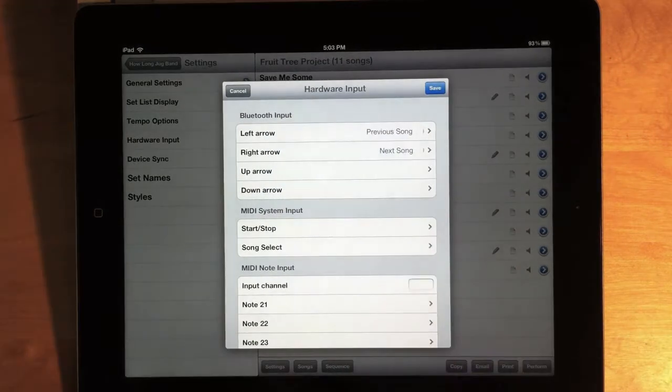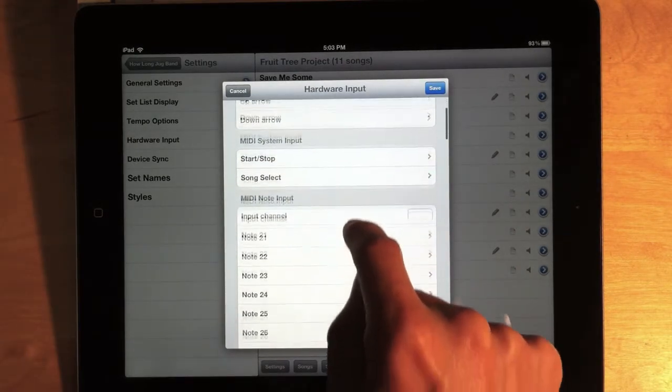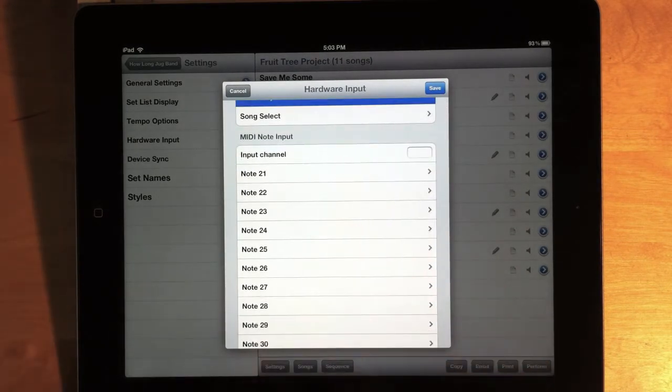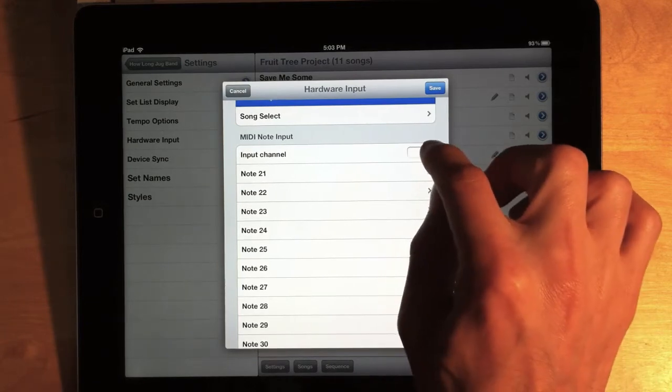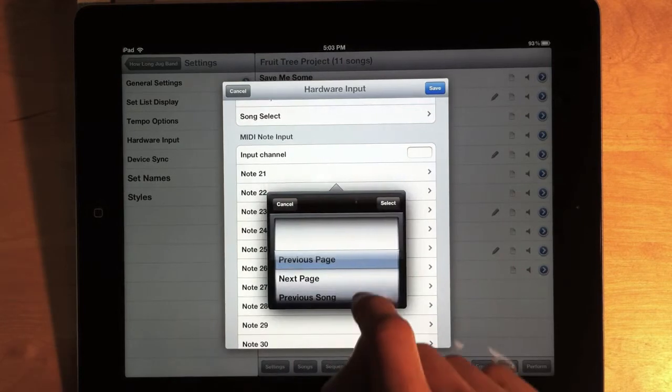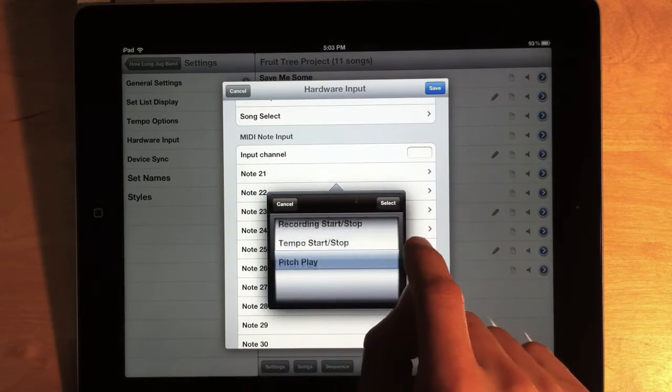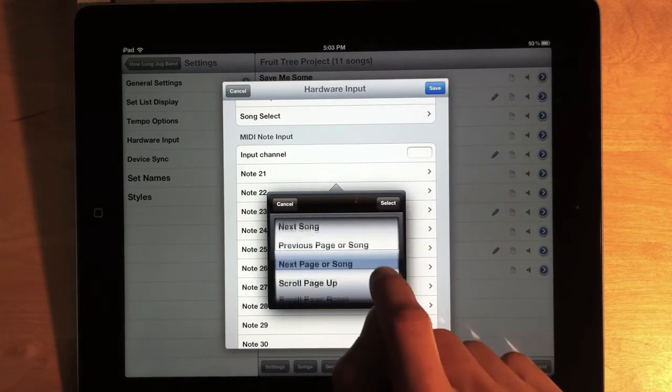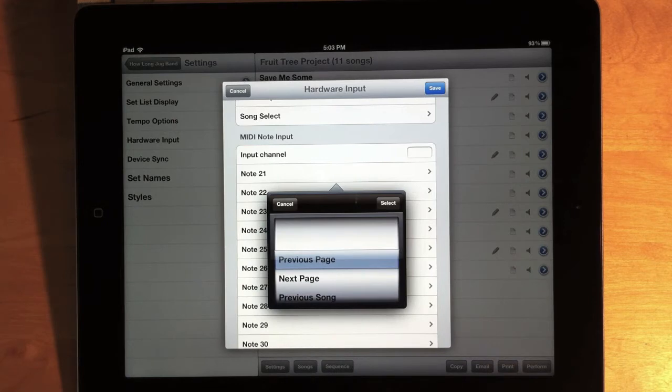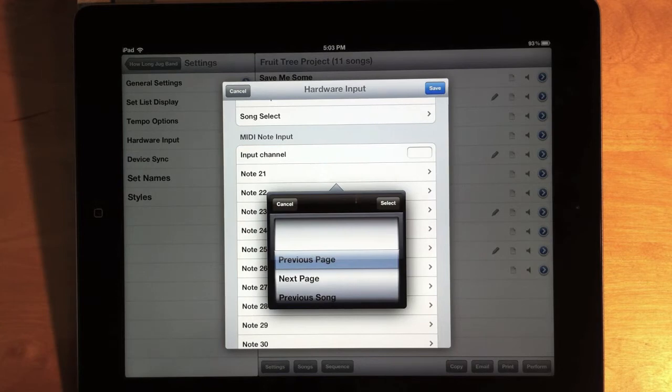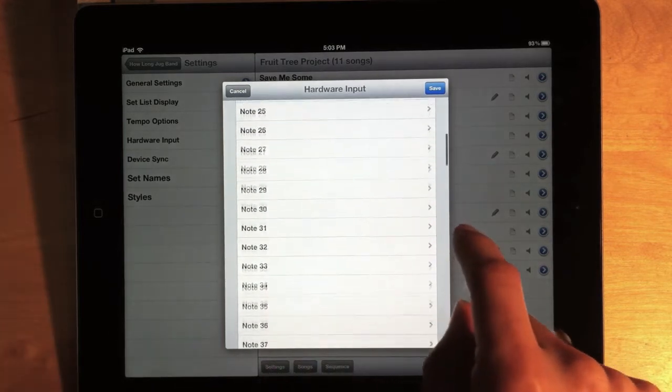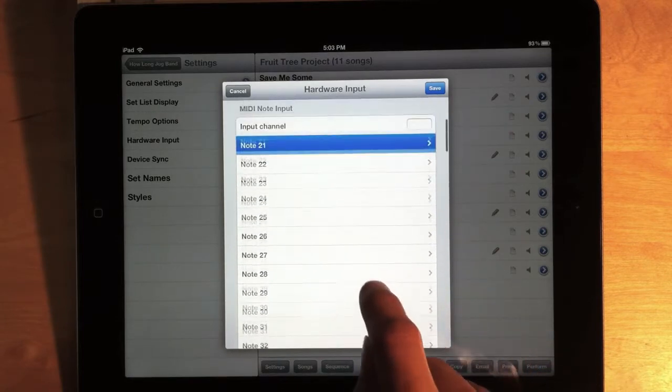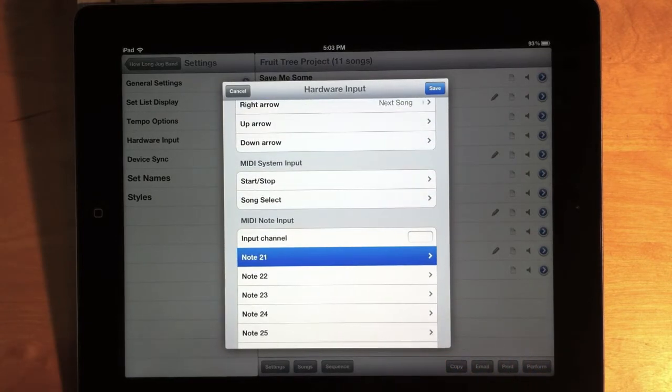But we also have a section for MIDI note input. And this is for MIDI devices that can send in MIDI note messages. You can define the channel that you want to listen to messages on. And then you can define an action for all these different note numbers. And now you can define all the possible actions again. So if you have a drum pad or even a keyboard and you want to send messages in from that device, you can really take advantage of all the different automation actions that are in Setlist Maker now.